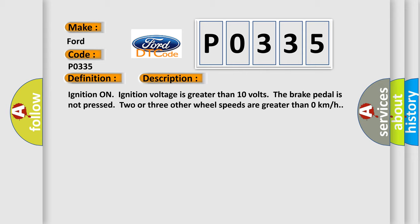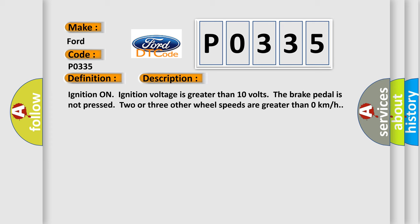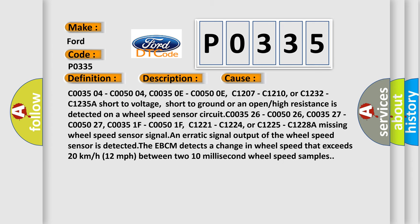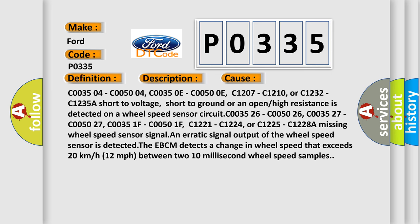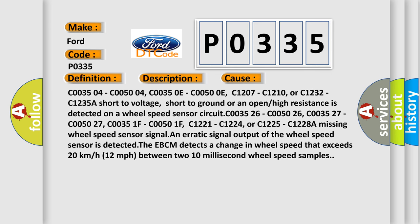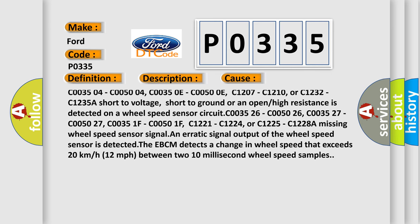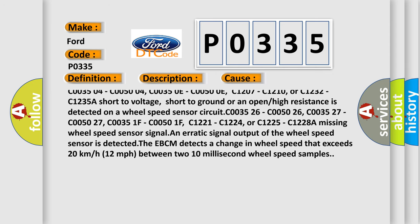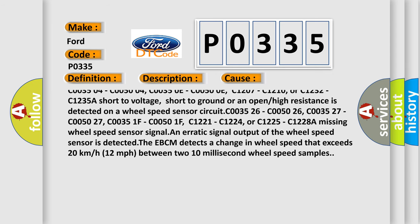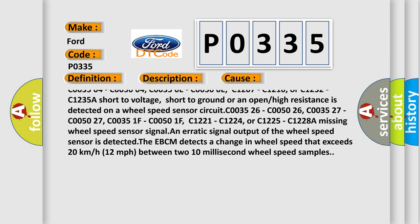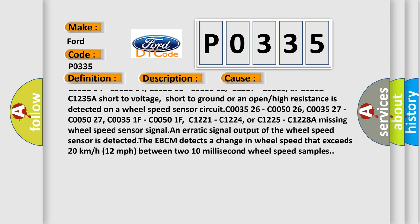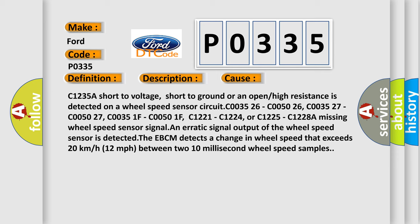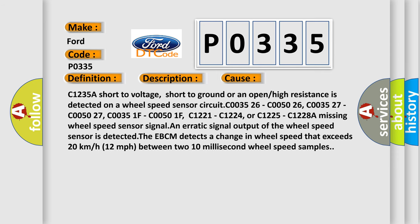This diagnostic error occurs most often in these cases: C003504, C005004, C00350E, C00500E, C1207, C1210, or C1232.